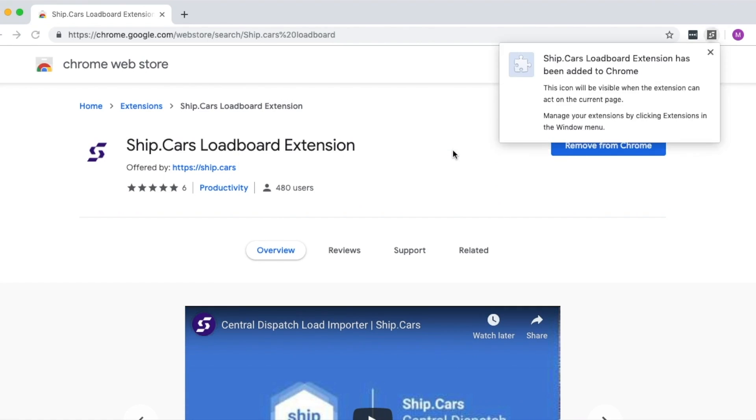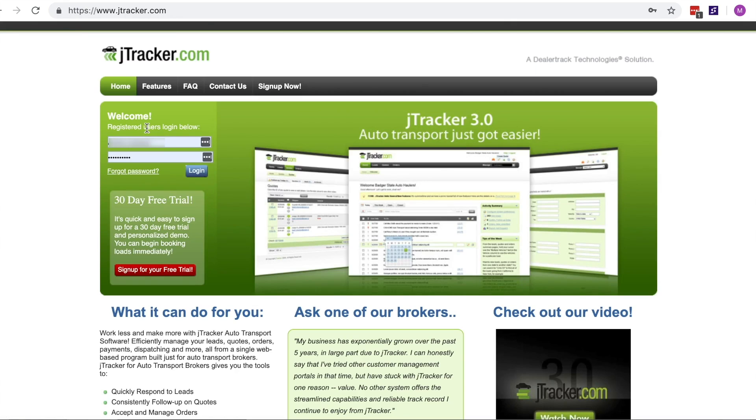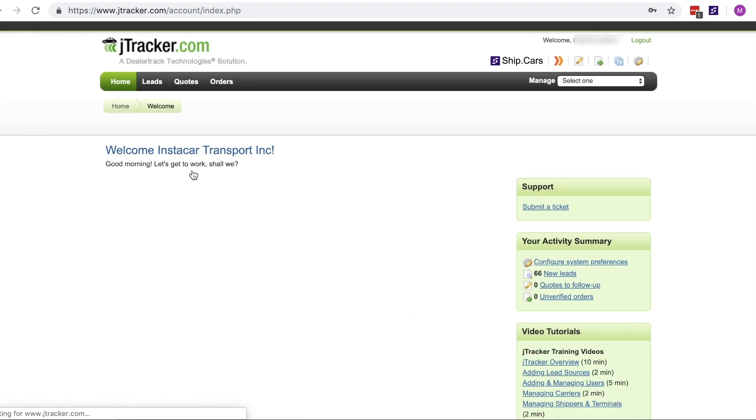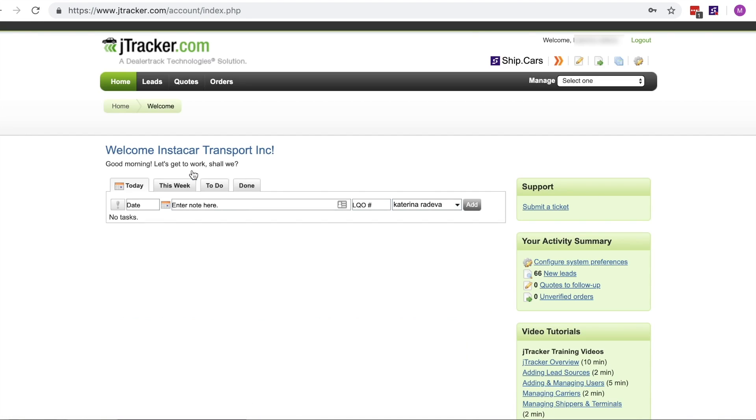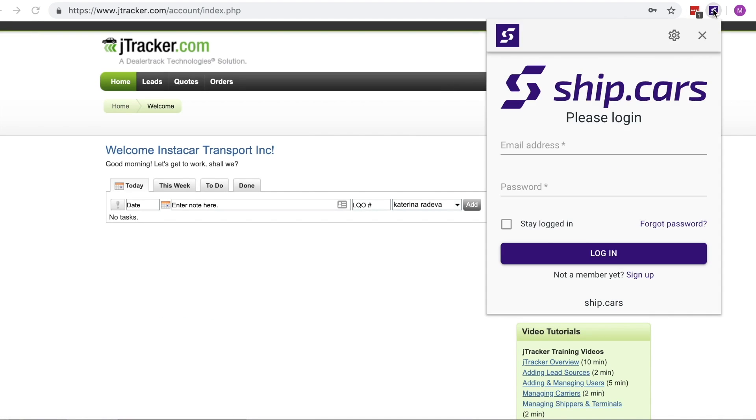The extension now appears as an icon to the top right of the address bar in grey. This will turn purple when you enter J-Tracker. Click on the icon to bring up the Ship.cars login.